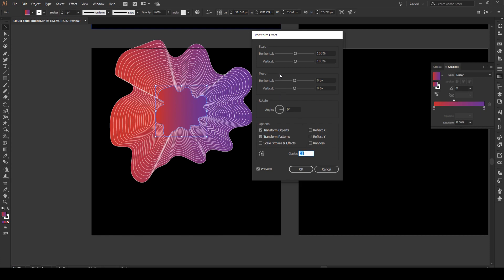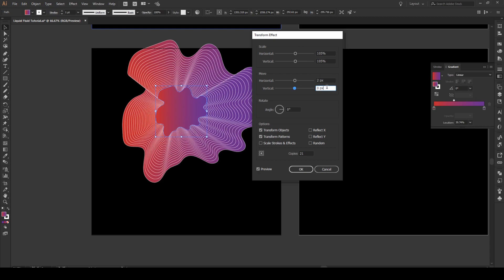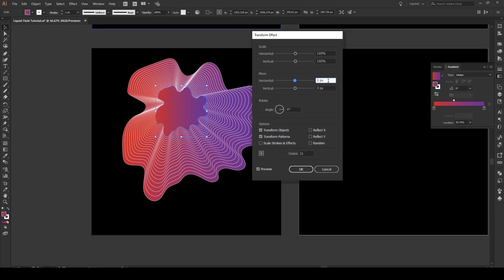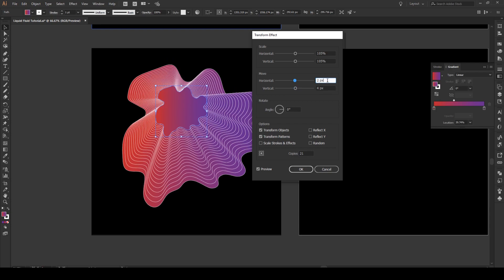Now the other thing we want to do is we also want to move this so it doesn't look like it's just expanding. And we're going to move it by maybe let's say two pixels. It moves down to the right and two pixels down like that. Let's make it about three pixels down. Maybe four. How about that. Great.